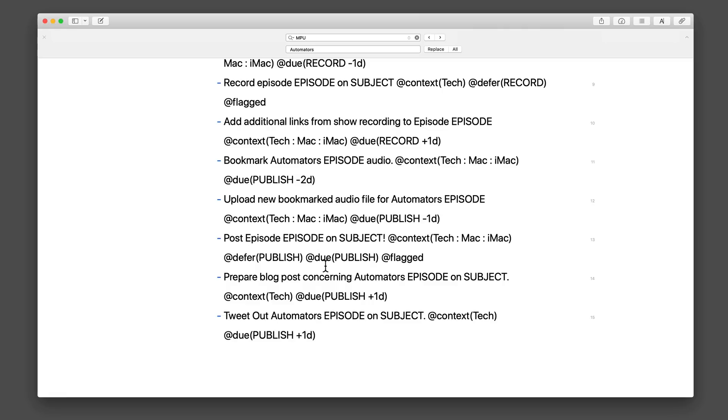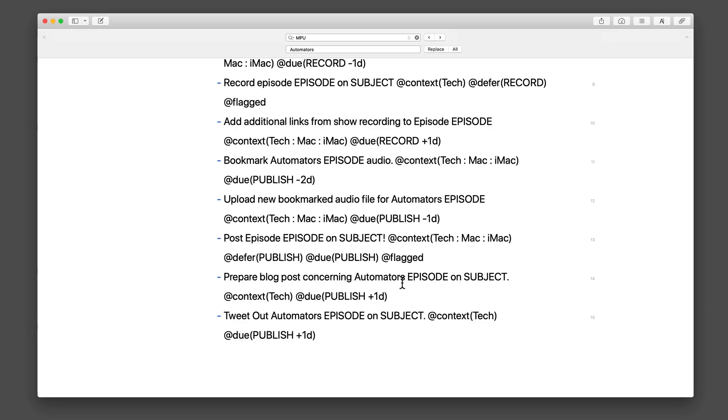Upload the bookmarked audio file, which we do to the server before it goes out. That's due one day before. And then we post the episode, and that's due on the publish day. And I also defer that one. So I defer it until the publish date. So it doesn't show up in OmniFocus until the day it's due, and then it is due that day. And I also flag it just because I'm anal retentive. Finally, we prepare a blog post concerning the automator's episode on the subject, which is due at least one day after. And I tweet it out, which I also put a due date on.